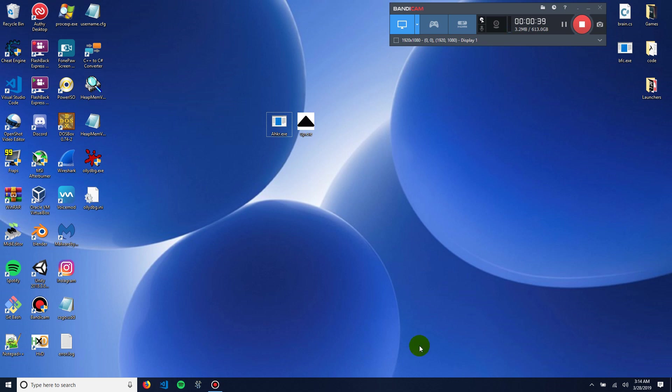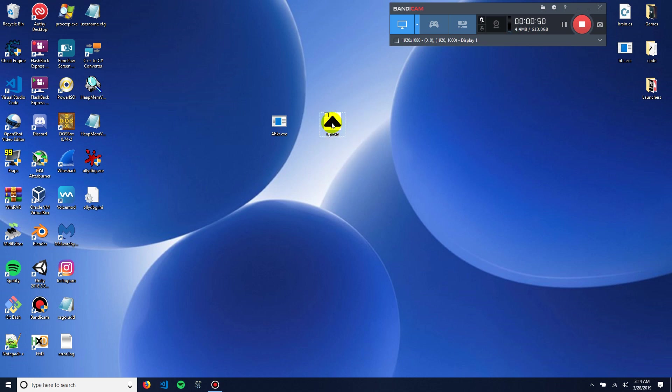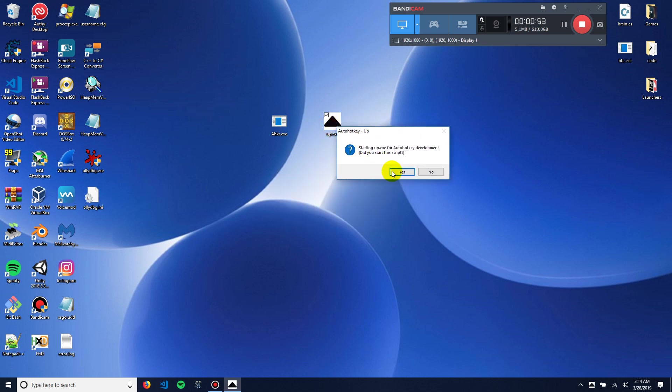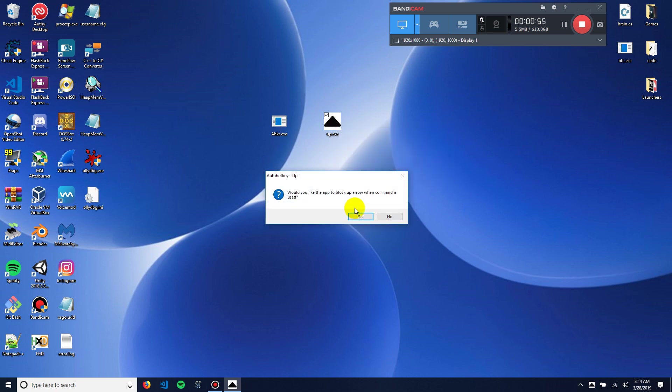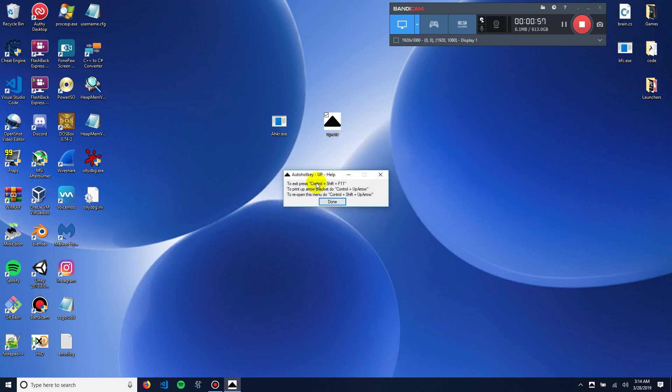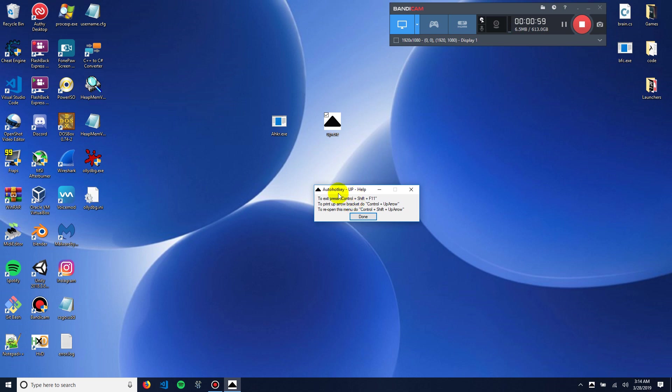I just realized it's 3.14 in the morning, so happy pie time. So, right here, I have a little AutoHotKey script called up.exe that gives you a popup, another popup, and then if you click no on the third one, it'll give you a little GUI menu, and you're done.